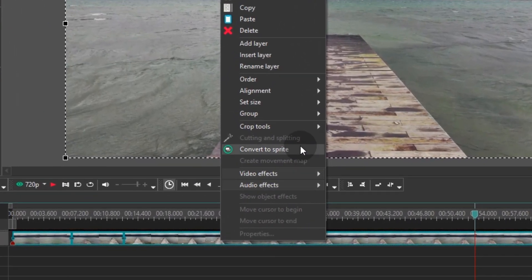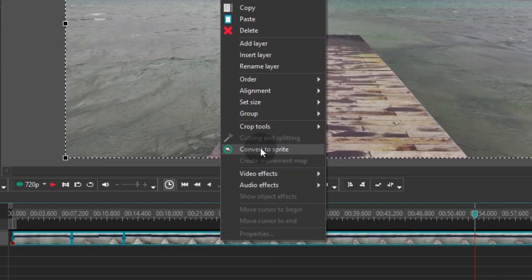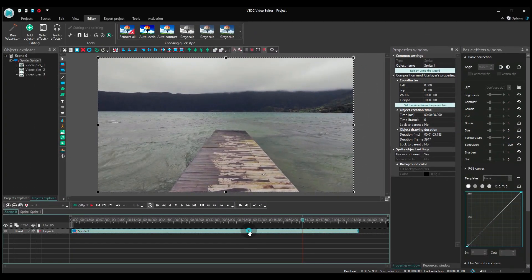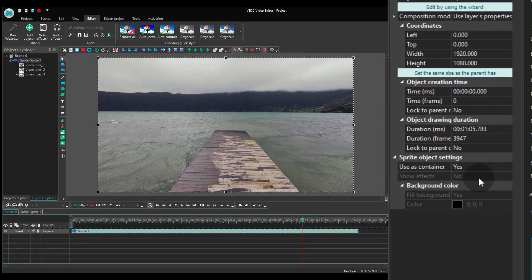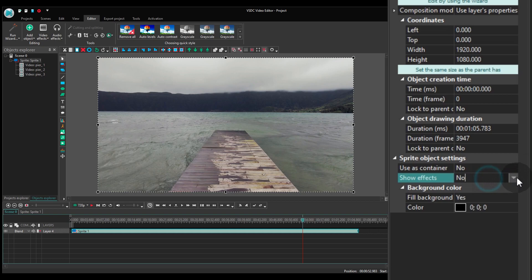Select all the files and convert them into a sprite. Then set the following parameters: Use as container – no, Show effects – yes, Fill background – no.